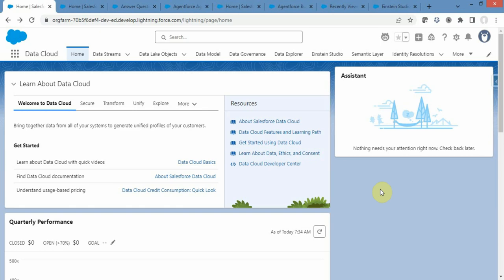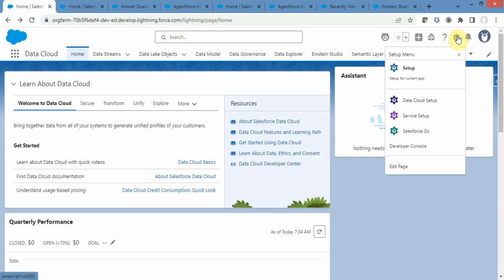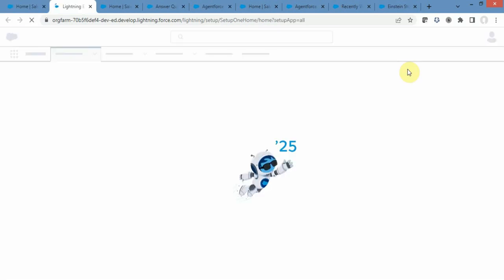Today we will focus on web search as the data type. Let me show you how to create a data library of this type. Let me navigate to the setup home page. From here you can click on the gear icon and click on setup.